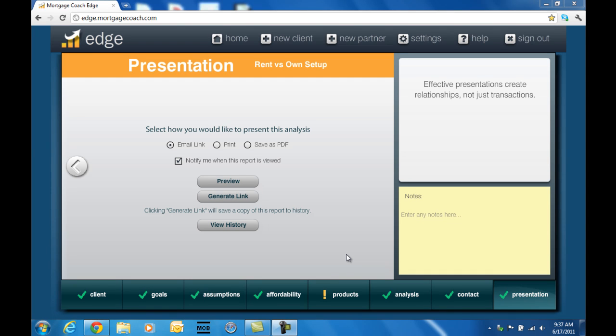Hello, this is Jacob from Mortgage Coach Software Support. This video is to show you how to create video for your Edge presentations. The first thing you'll need to do is plug in your webcam. If you don't have a webcam, you'll need to purchase one to be able to include video in your presentation.